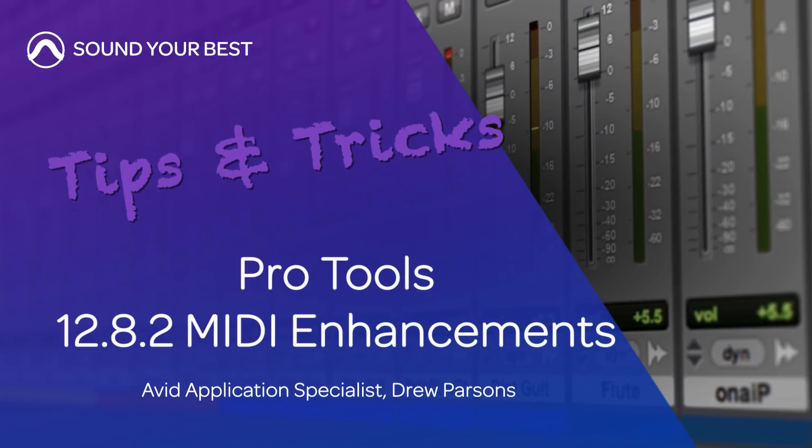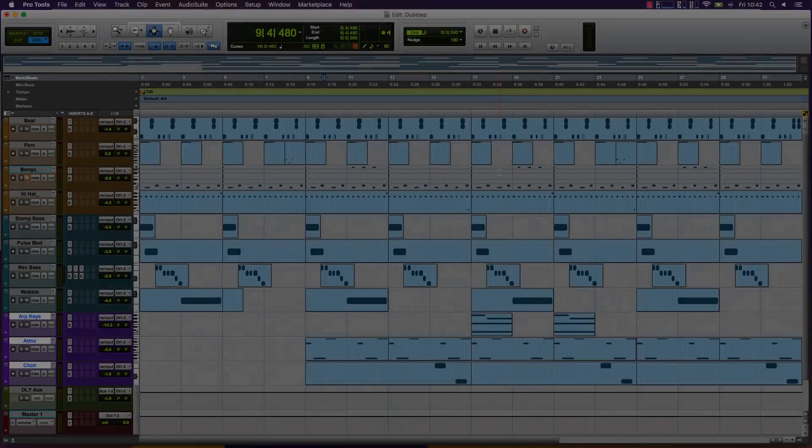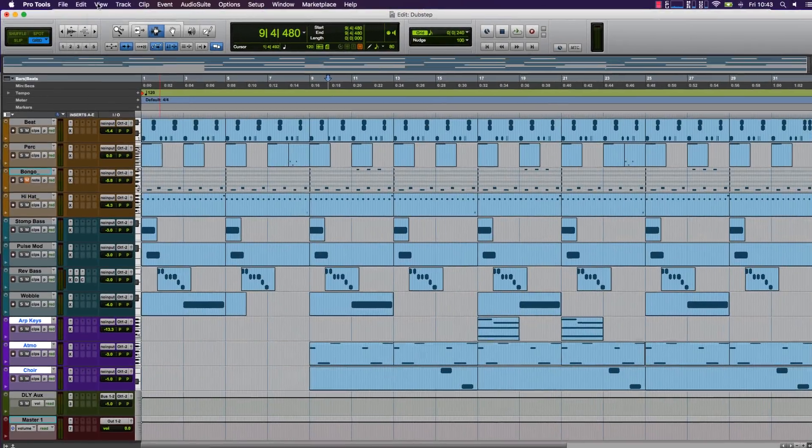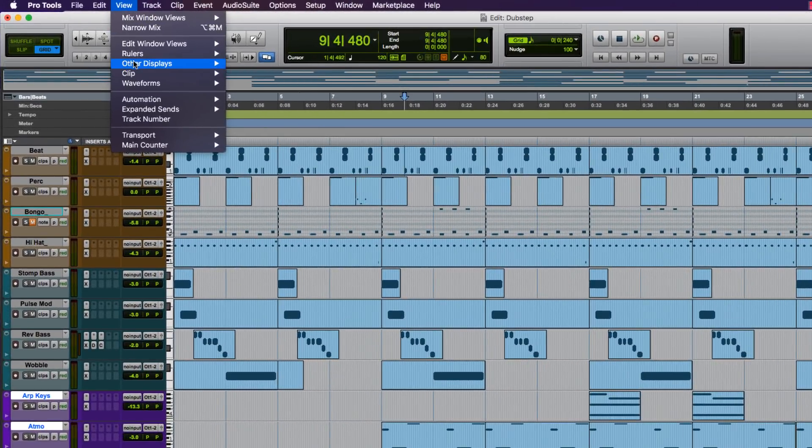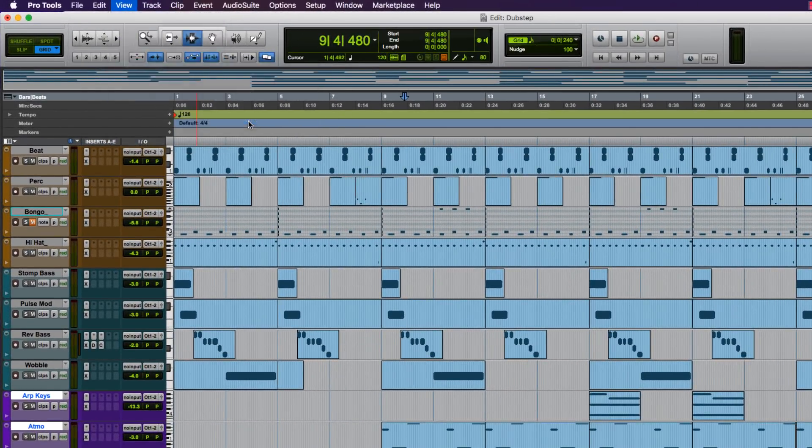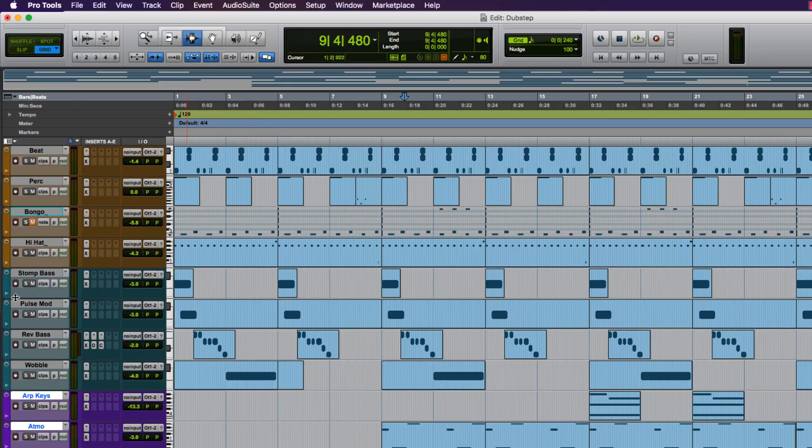In this video, we're going to look through some of the new MIDI enhancements in Pro Tools 12.8.2. In previous versions of Pro Tools, the docked MIDI editor could only be accessed by the View menu or from a UI arrow at the bottom of the Edit window.